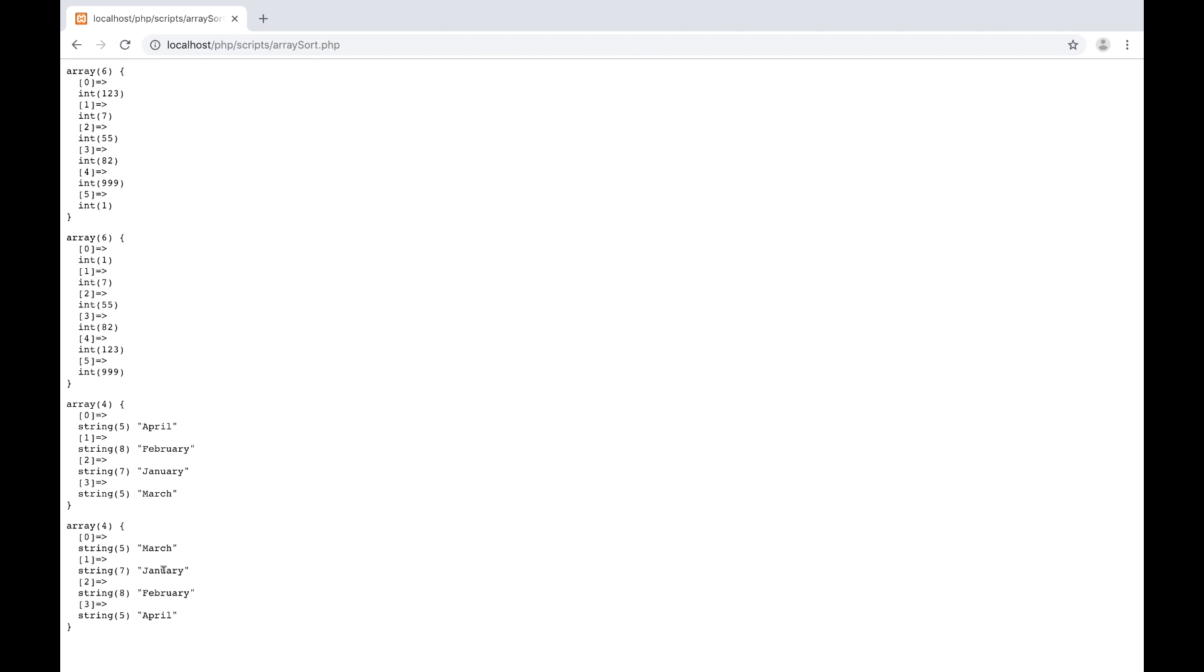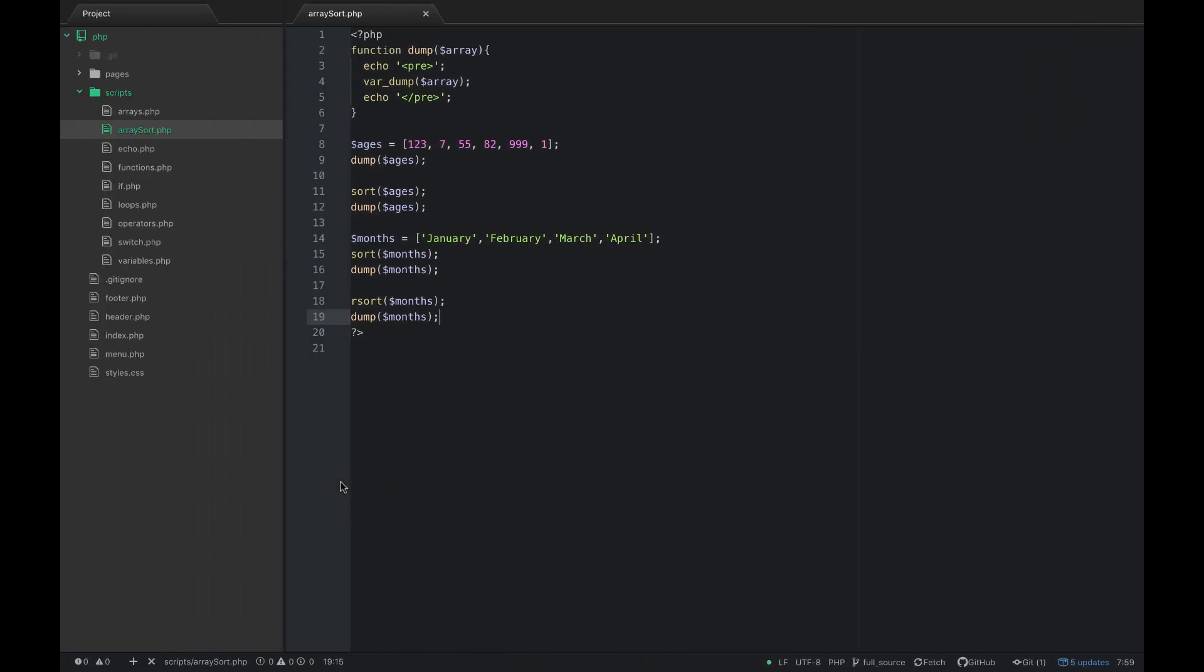That next dump will have them in reverse order and that works the same with numerical values too. So now we have March, January, February, April. Yep, that's correct.